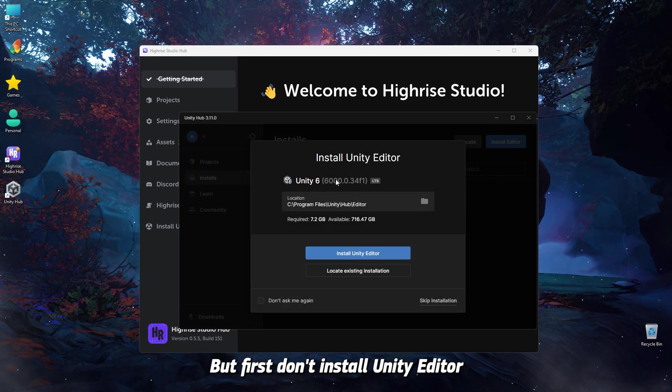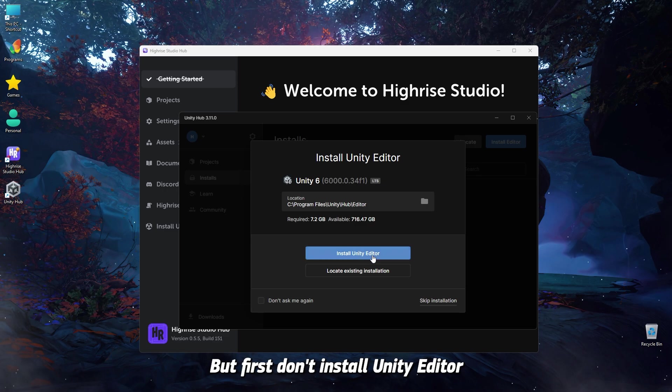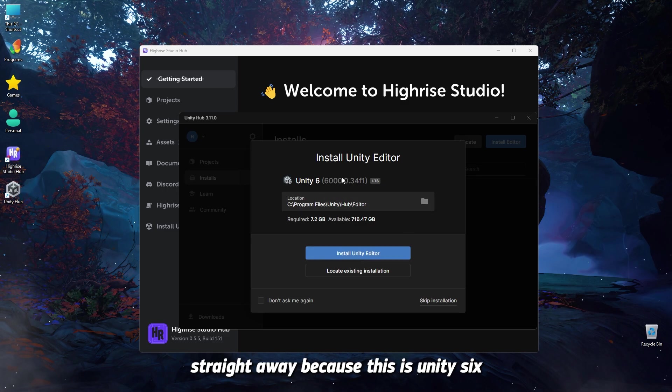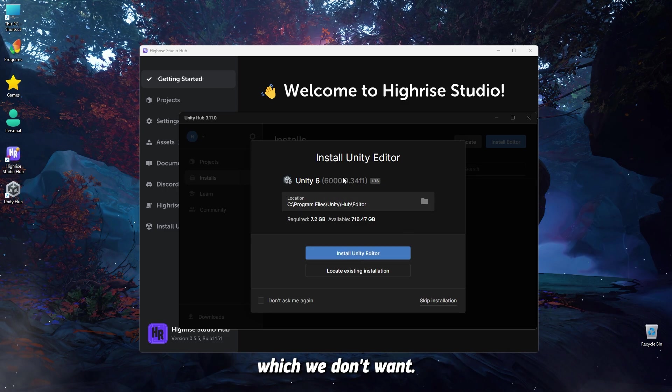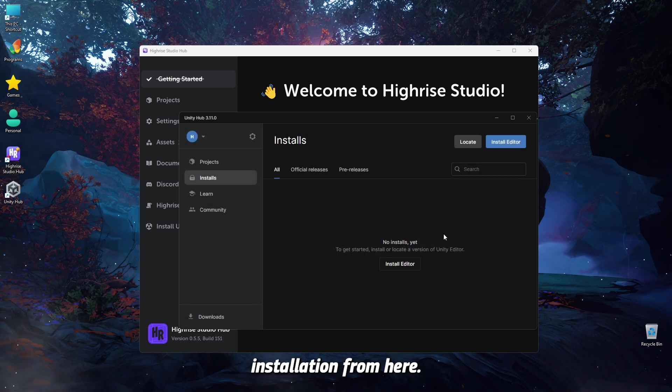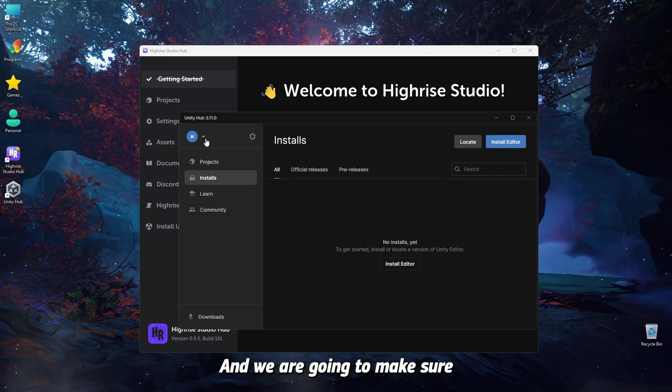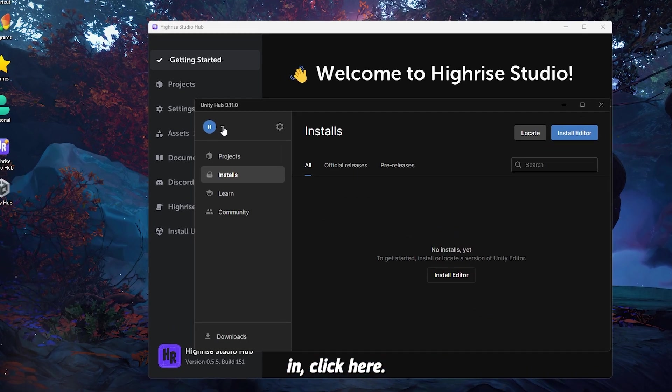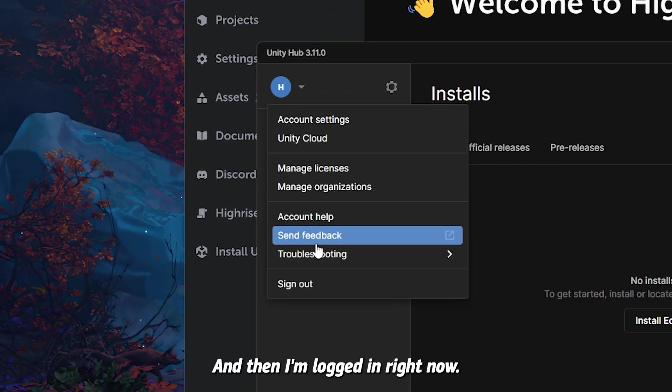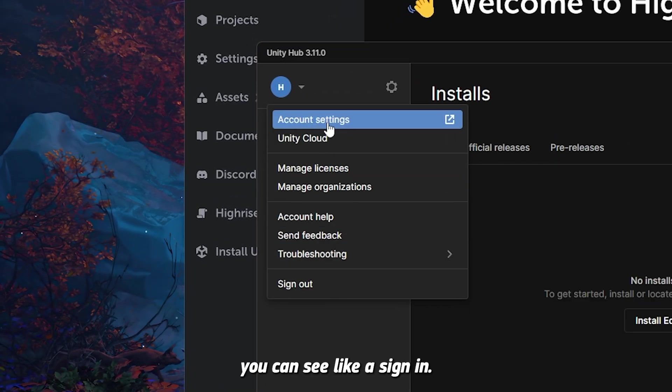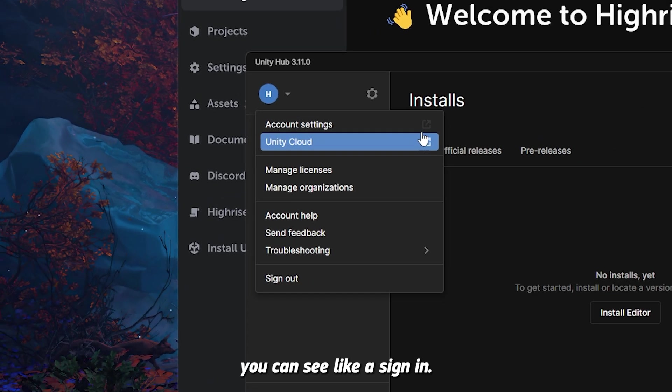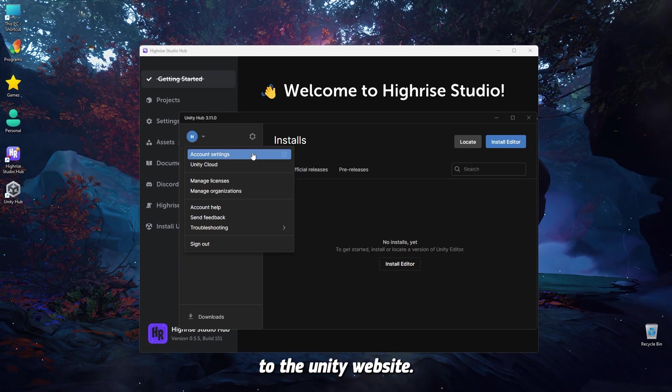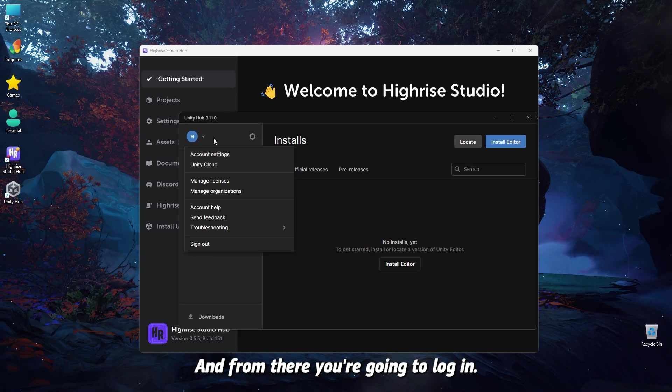Unity Hub would open up, but first, don't install Unity Editor straight away, because this is Unity 6, which we don't want. So, we're going to skip installation from here, and we are going to make sure that we are logged in. To make sure that you are logged in, click here, and then I'm logged in right now, but if you're not, you're going to see like a sign-in.